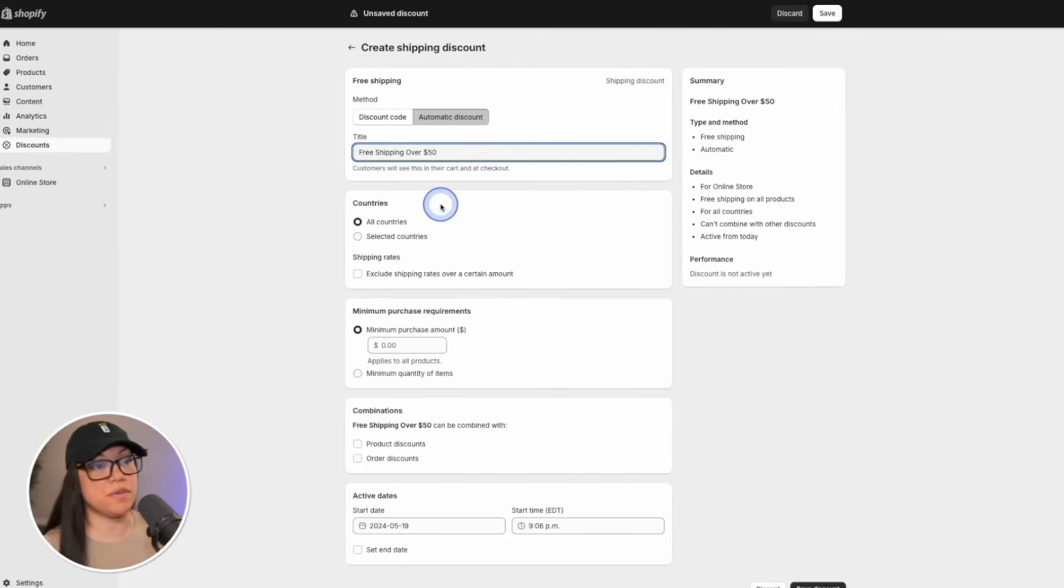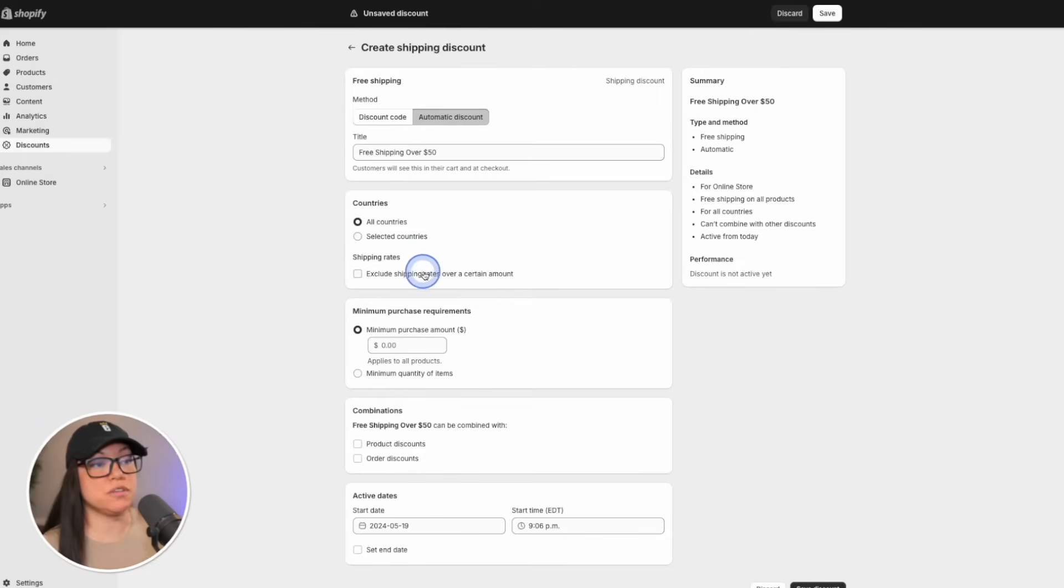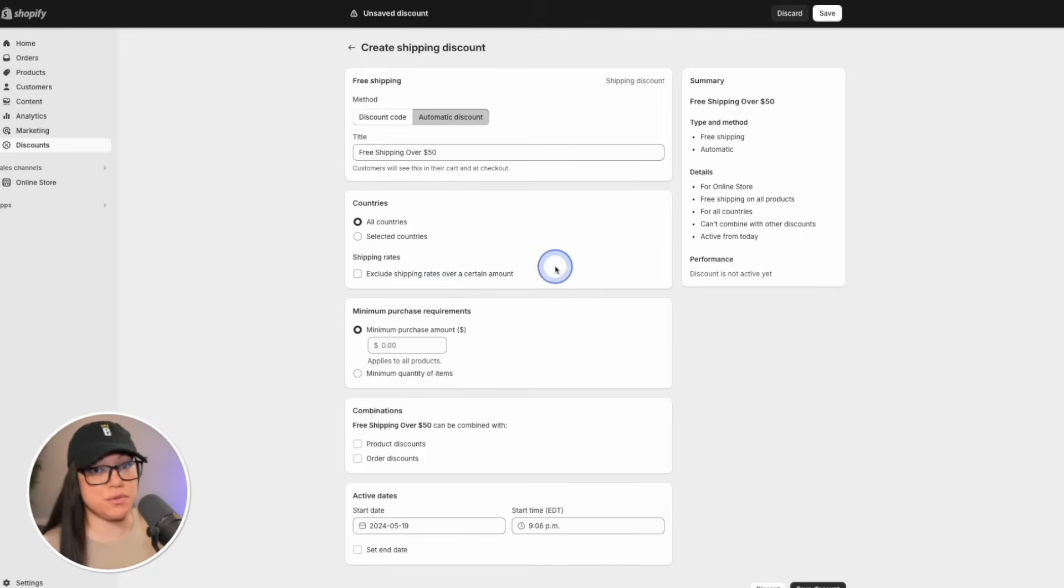Next, we're going to move down to countries. For us, we're going to leave it set to all countries. You could also exclude certain shipping rates if you'd rather, but I'm going to leave that unchecked for now.